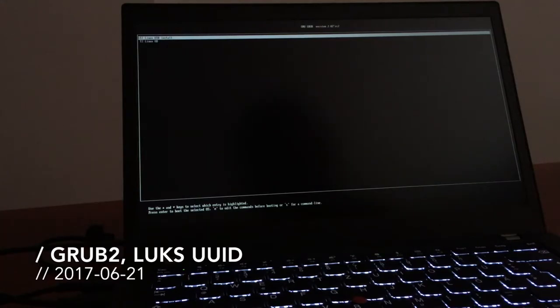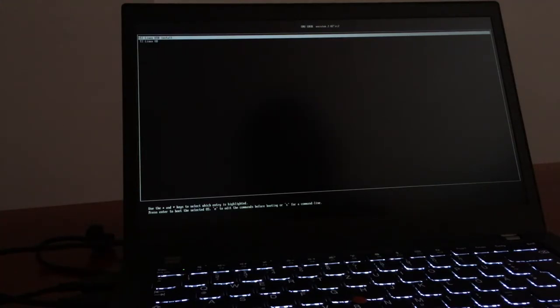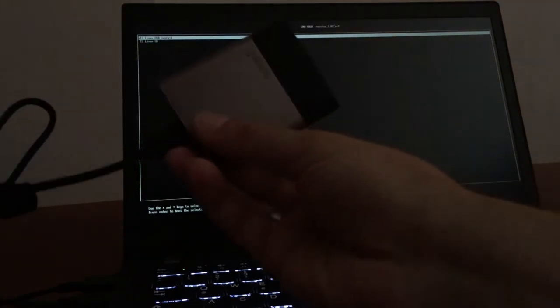So this is a Lenovo T470S that I got for some weeks here for testing. And this is a portable SSD that you've seen in other videos that I use for work and testing videos.